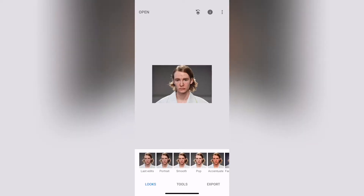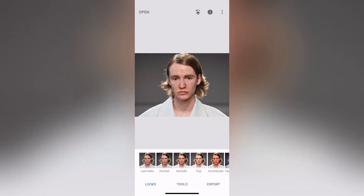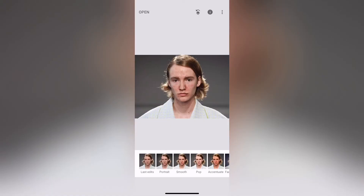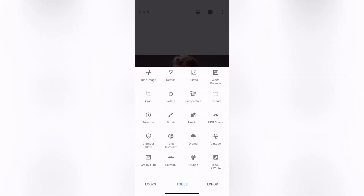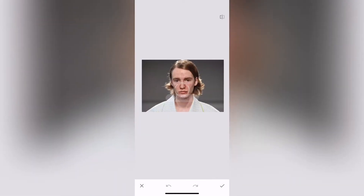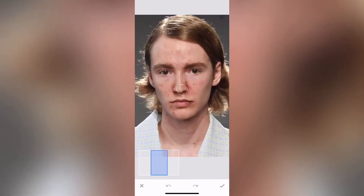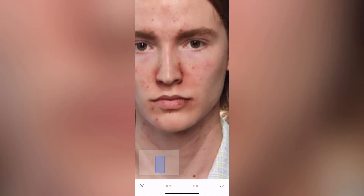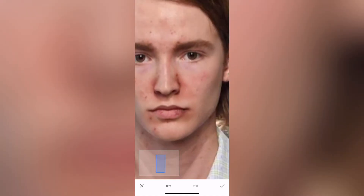So here I have this photo, and basically the tool that we're going to use — we're going to go into tools, and the tool we're going to use is healing. So we're going to tap the healing button, and literally all we have to do is zoom in and tap around on the different blemishes on the face, and that is literally it guys.